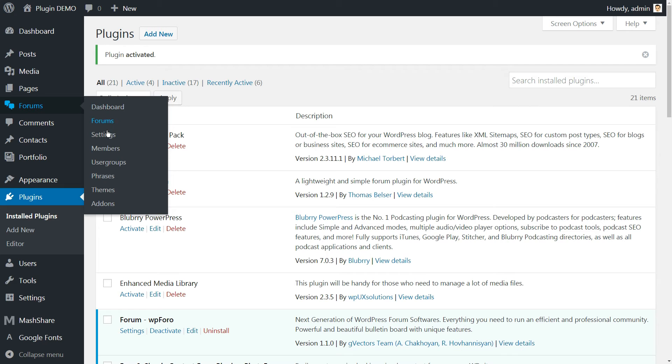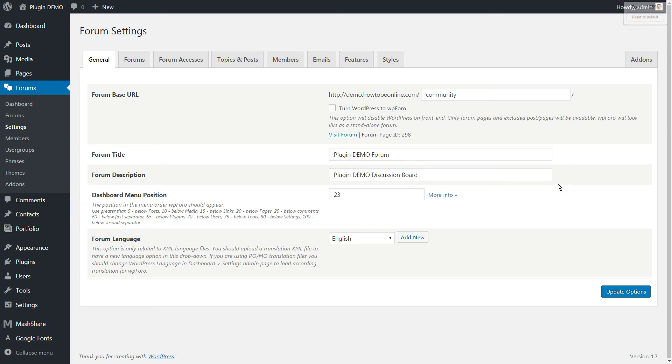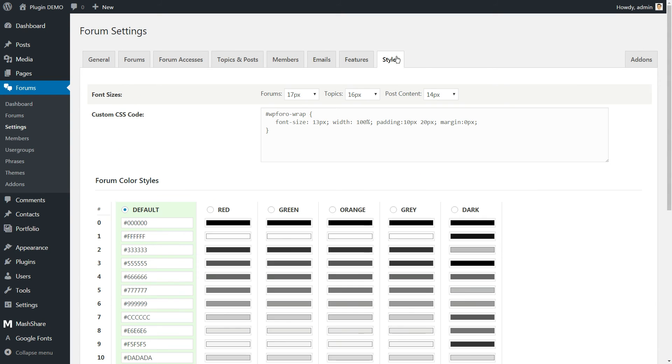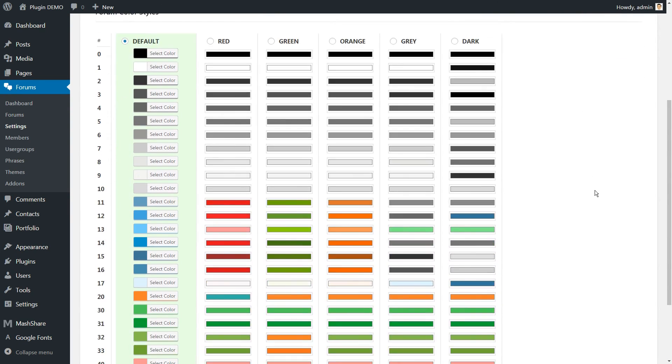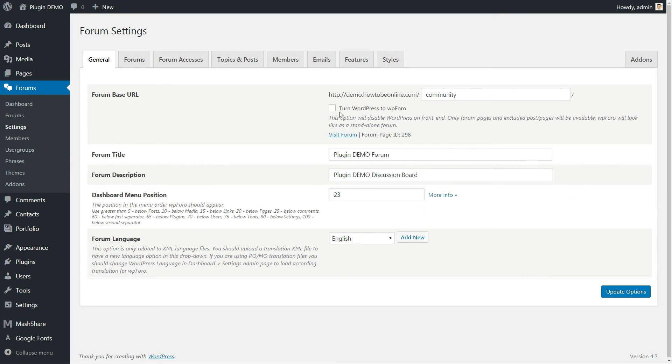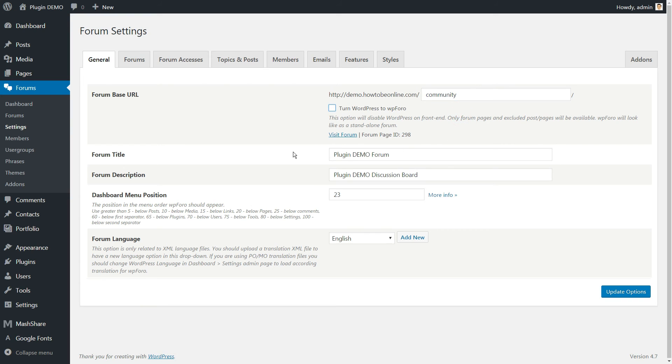You can then style your forums with different colors and functionality. WPforo is also mobile responsive and includes settings to let you set up an SEO-friendly URL structure.